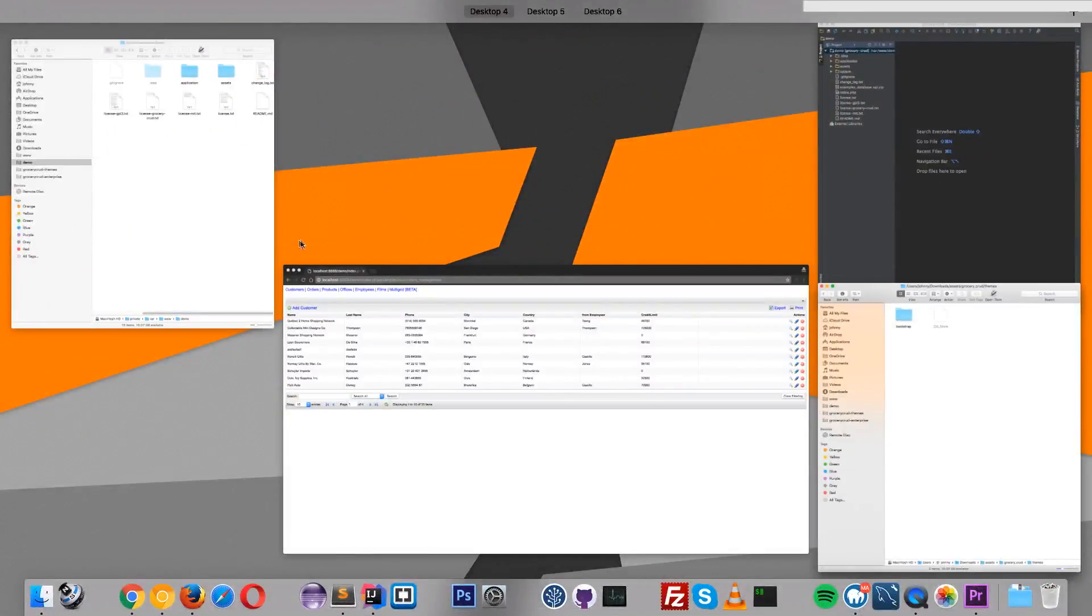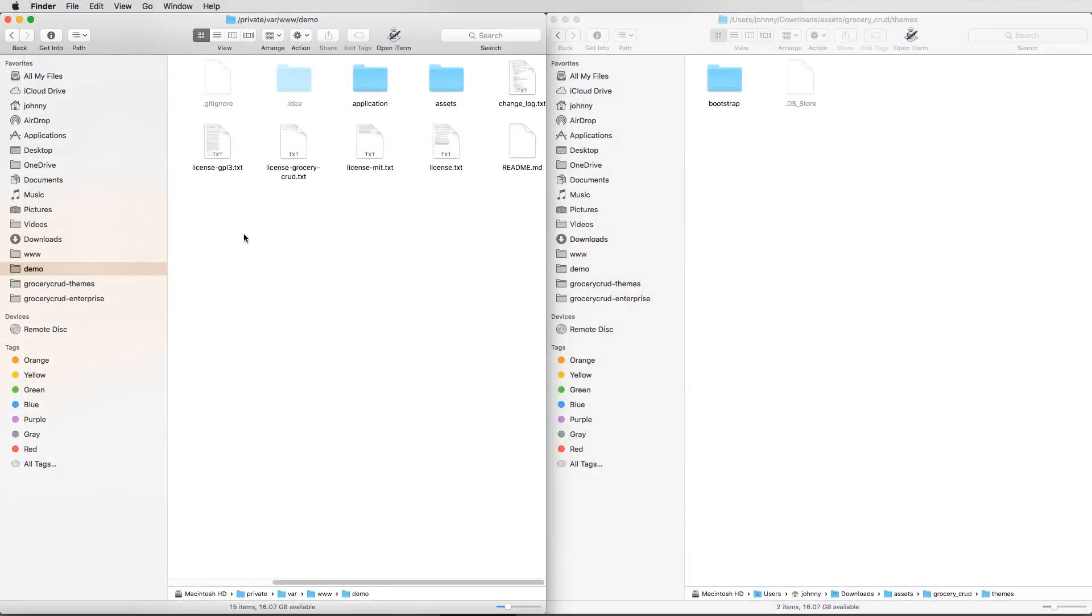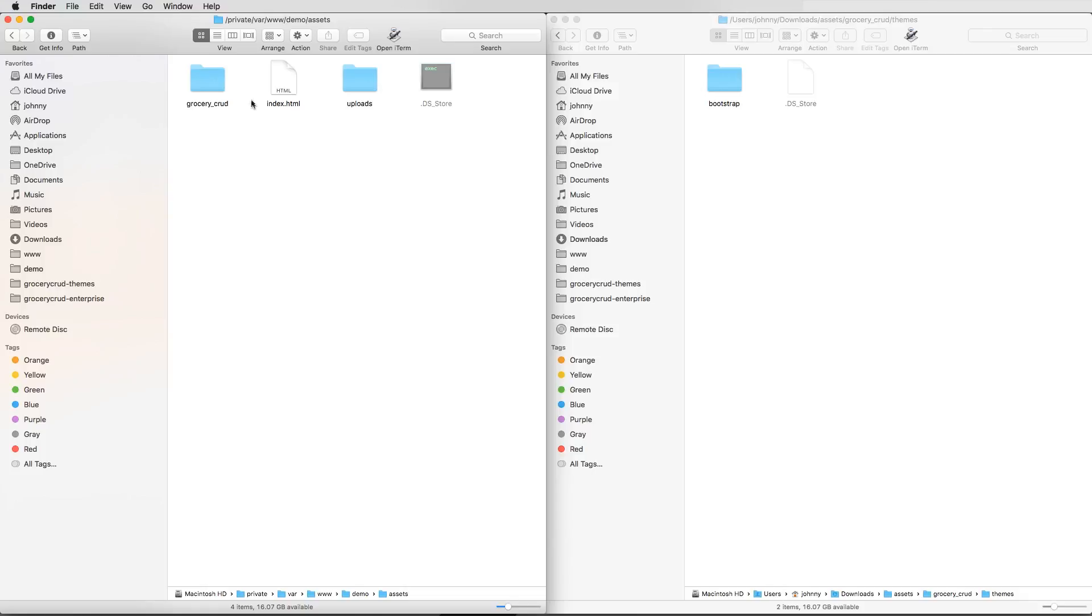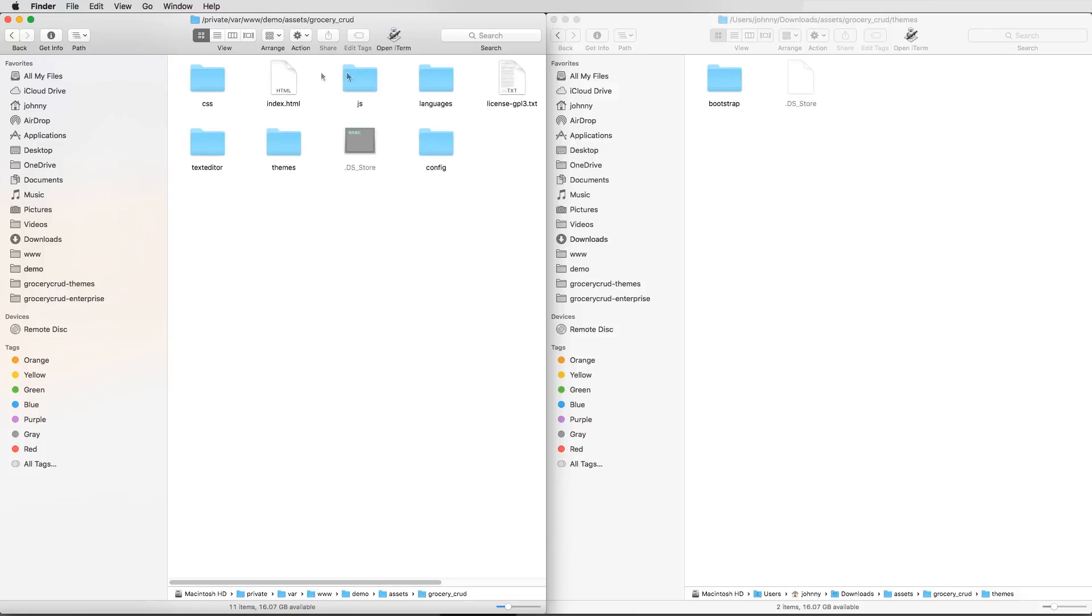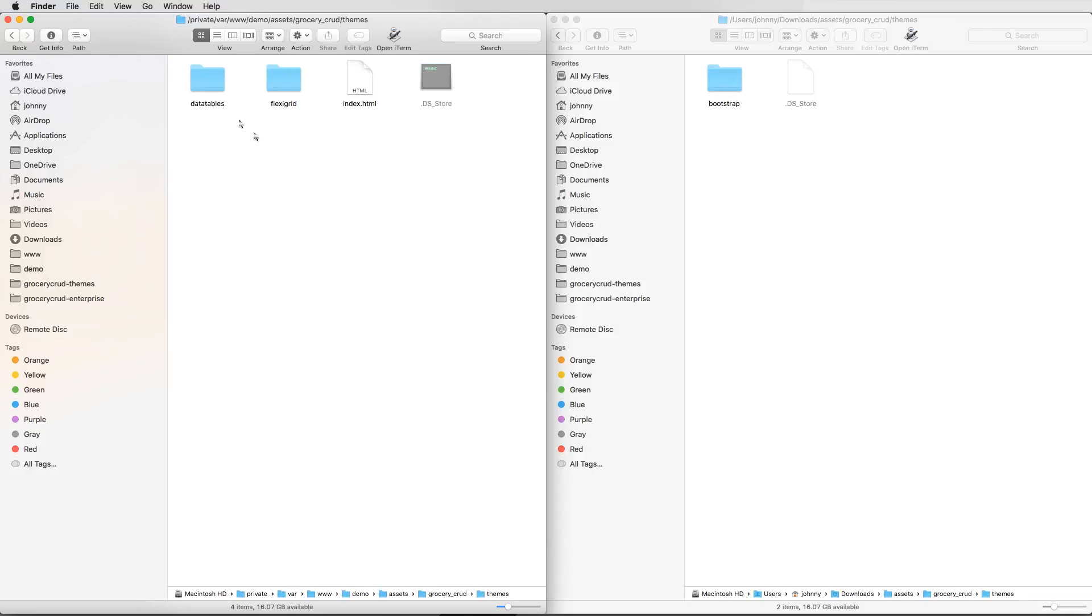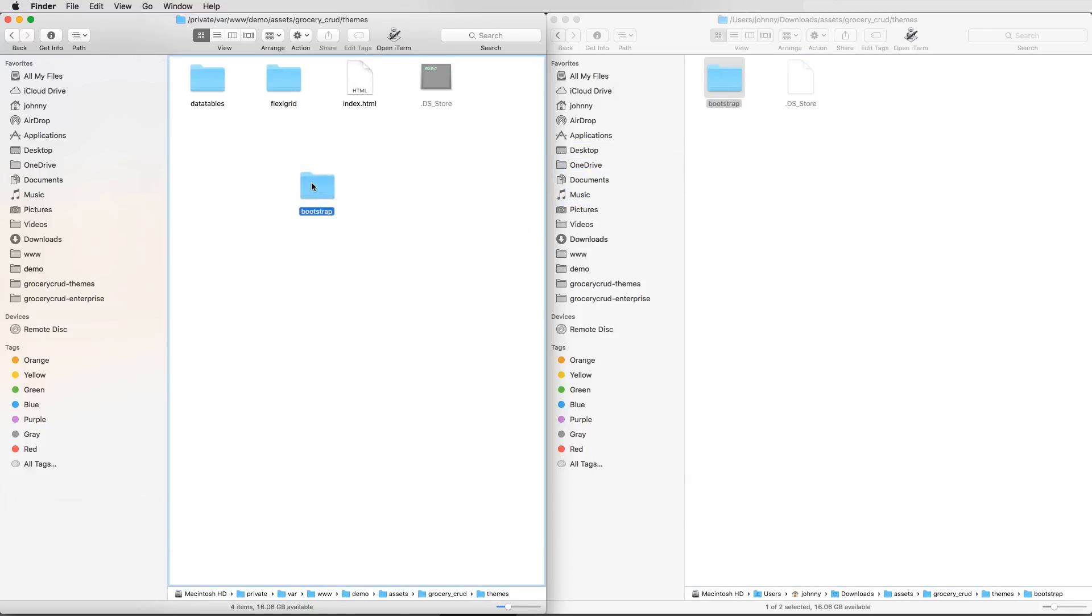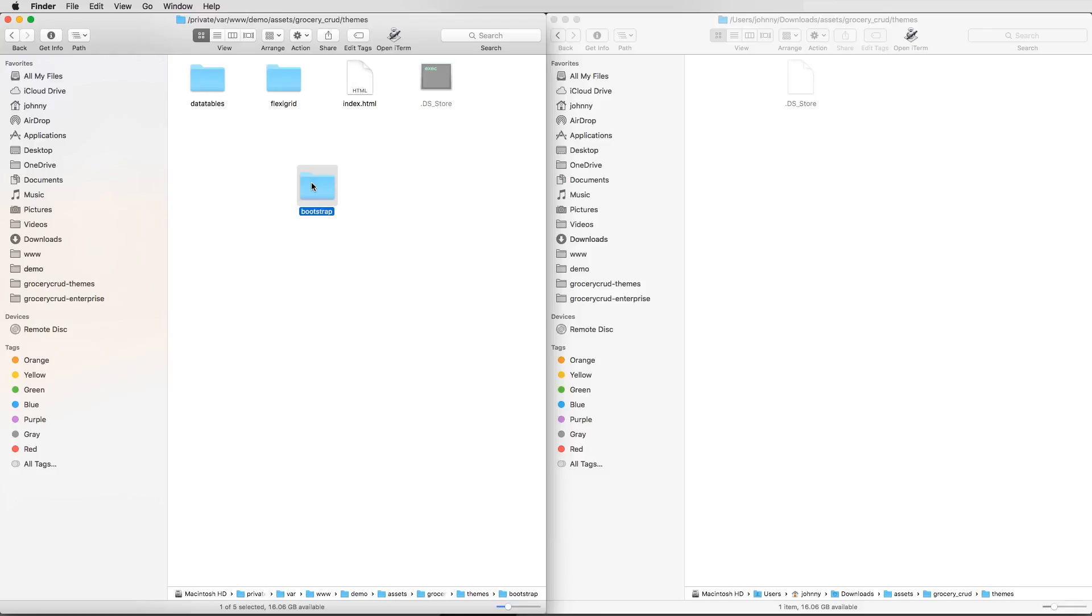So currently we are going to our project. So I have a project name demo. And you can see the same structure. So we have the assets. Under the assets we have Grocery Crab. Under that we have the themes. And you can see that we already have the data tables and Flexigrid. And we are just dragging it up to the themes folder. So now we are actually having pretty much installed the bootstrap theme.